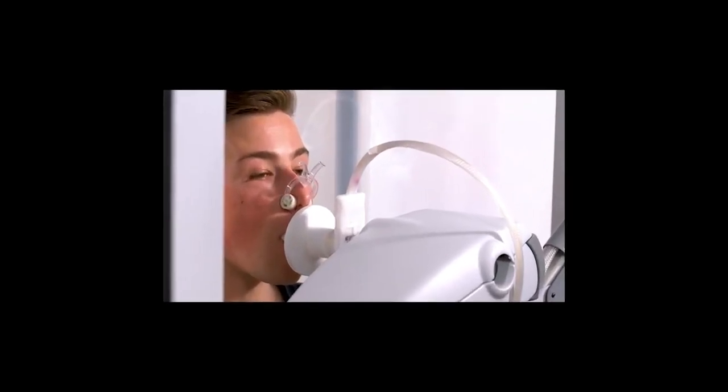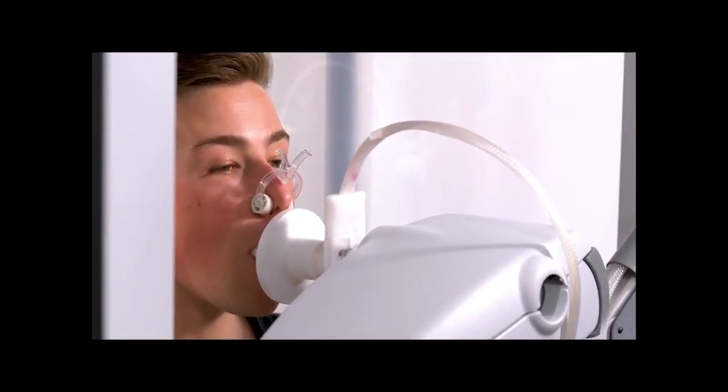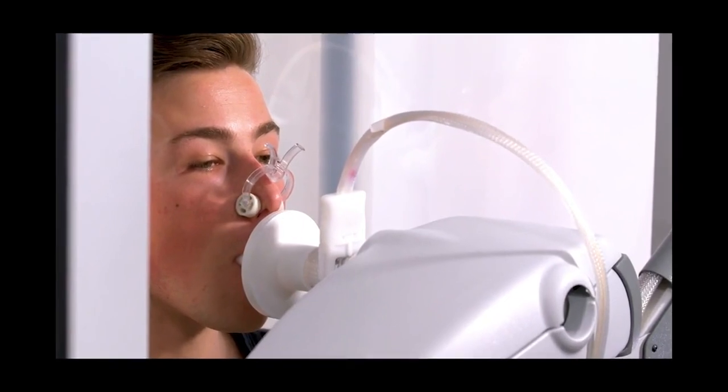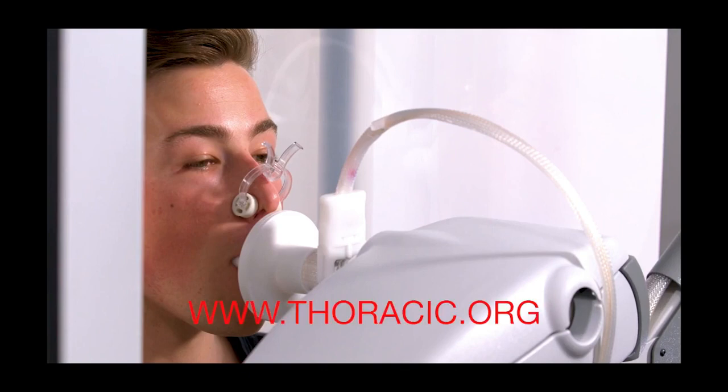Biologic QC should also be performed on a regular basis using subjects that are healthy and non-smoking. Refer to the ATS Pulmonary Function Laboratory Management and Procedure Manual, which can be purchased at the ATS website, www.thoracic.org.